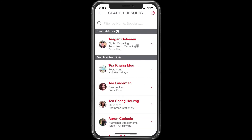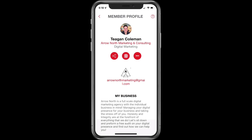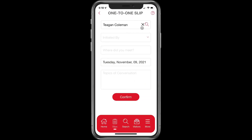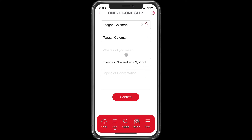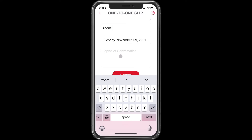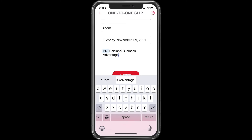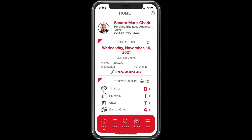We're just going to click on search. There's a small delay — there we go. This is my friend Tegan. I'm going to click right there, and we're going to see that same slip icon we saw before. When we click on it, we have the same options — and this is a one-to-one. Click it, then who initiated doesn't really matter — it can be that person or yourself. We click confirm, and where did we meet? Let's say we met on Zoom. And what did we talk about? We talked about the most amazing BNI chapter out there — and then we click confirm.